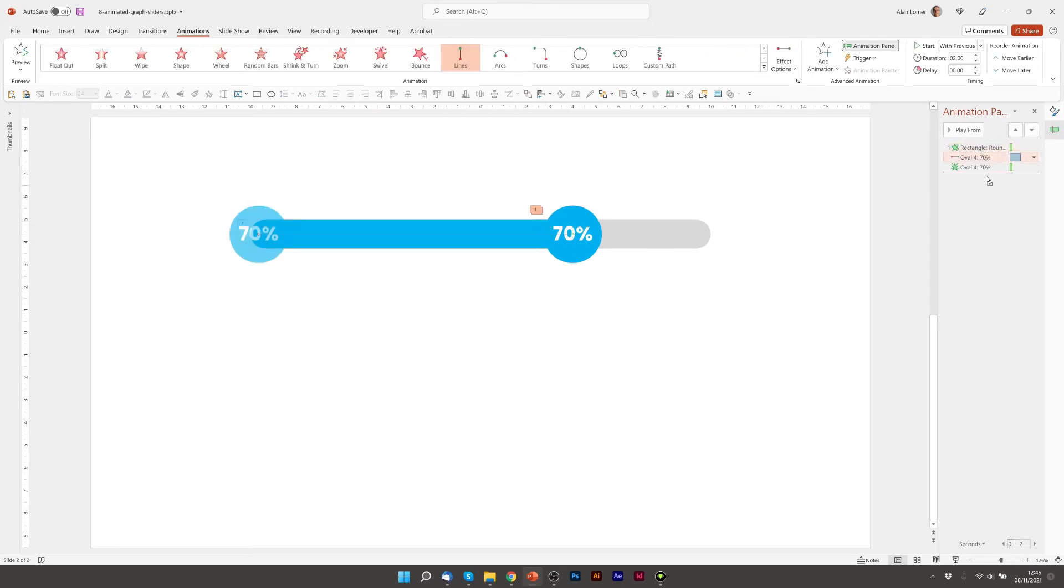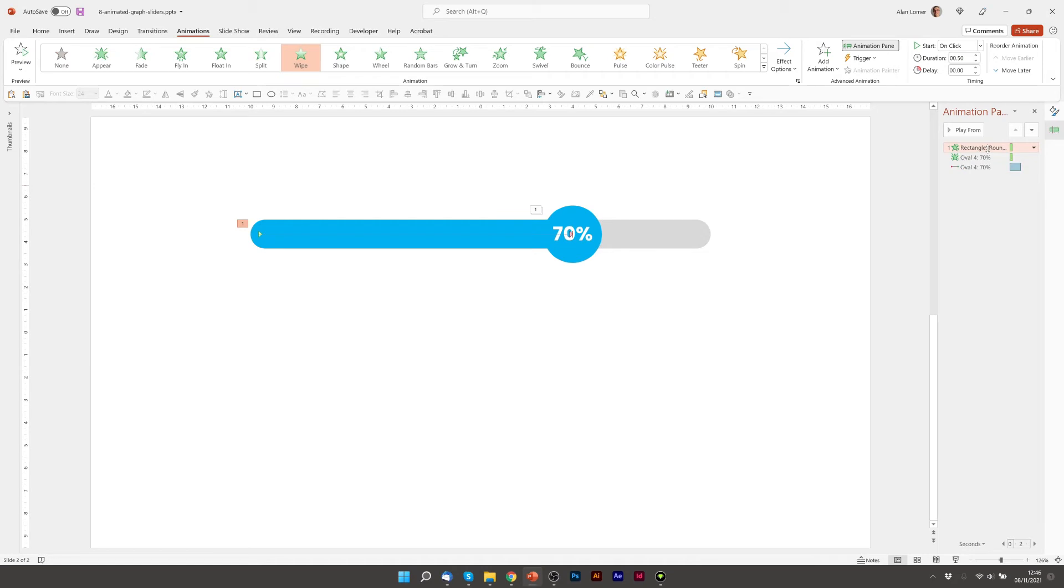We'll drag this down to here. This here is the motion path to move it from the left, and this takes two seconds, but this only takes half a second.